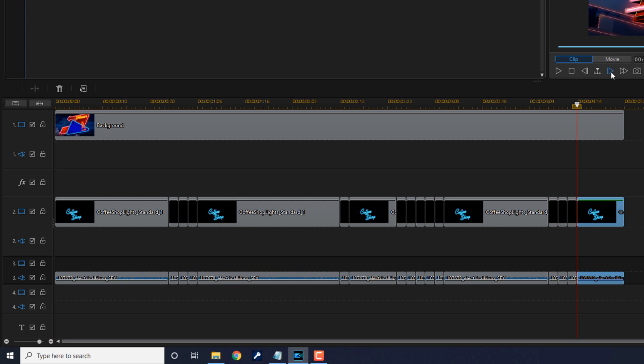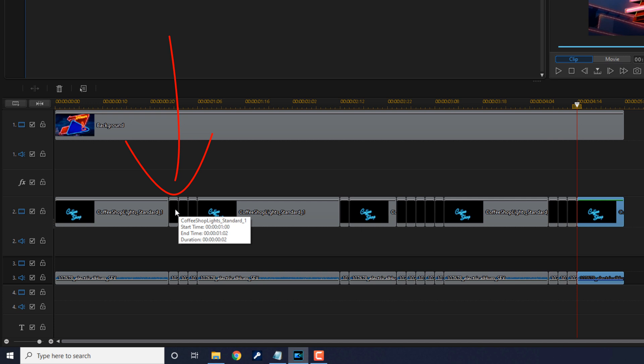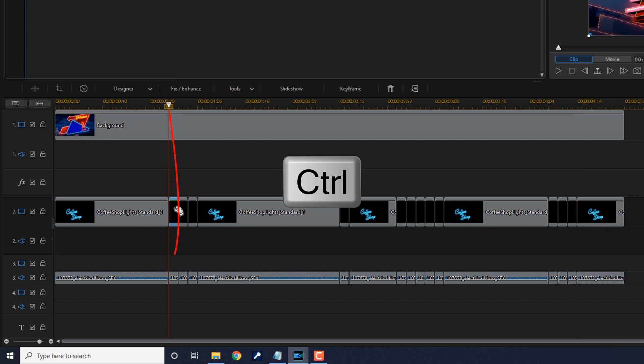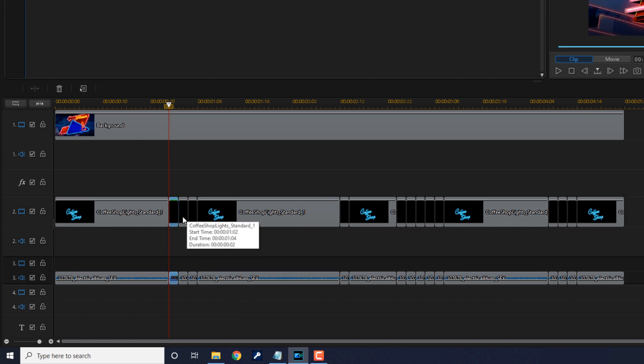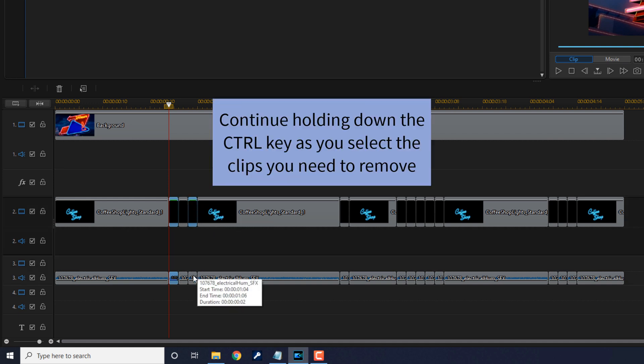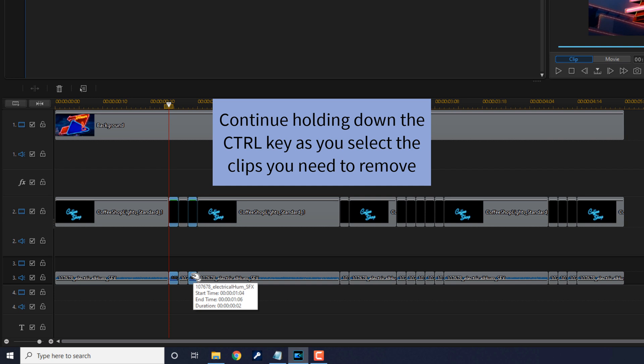Once you have all of your splits done, you want to select all of the clips that you want to remove. Select the first section that you want to remove, hold down your control key, and select the audio. You want to leave a gap, so leave this one visible and remove the next one after it, as well as the audio underneath it.